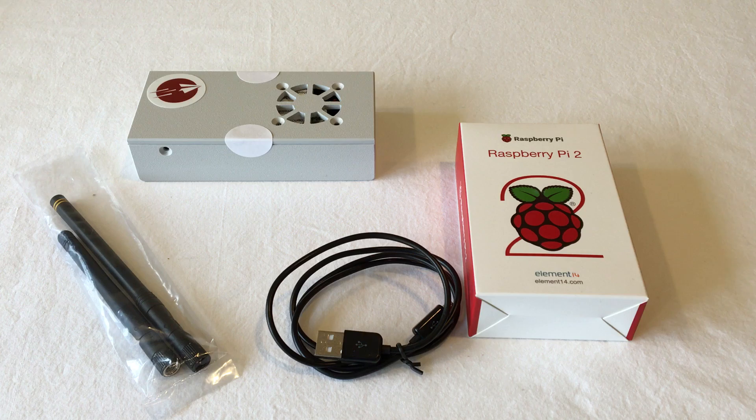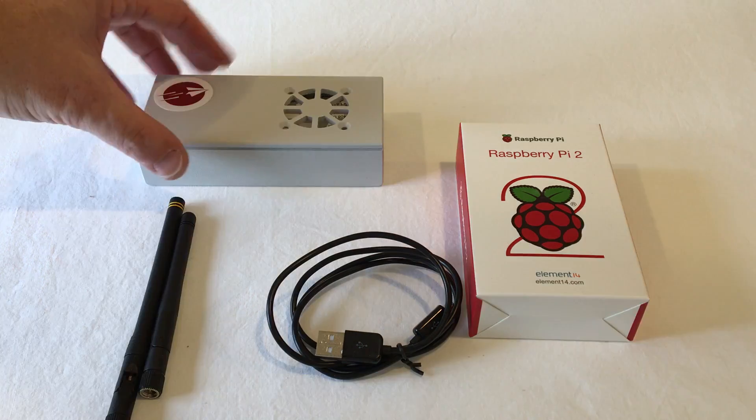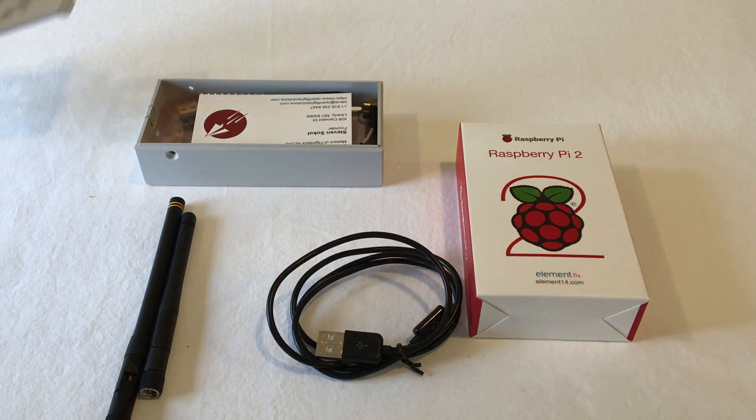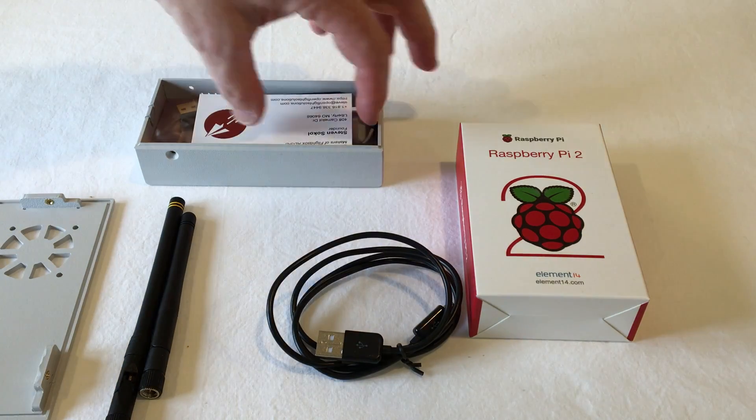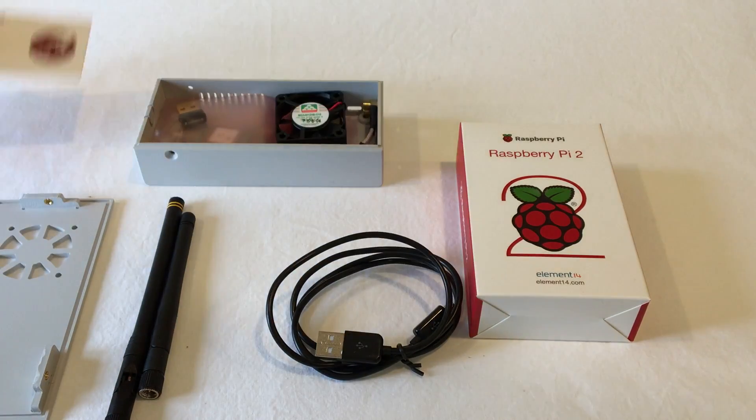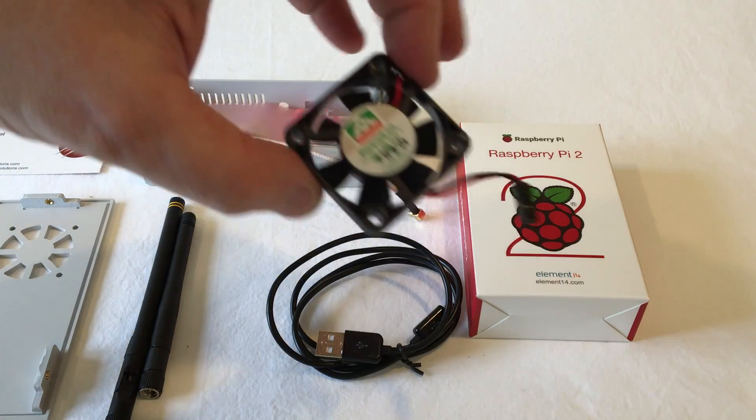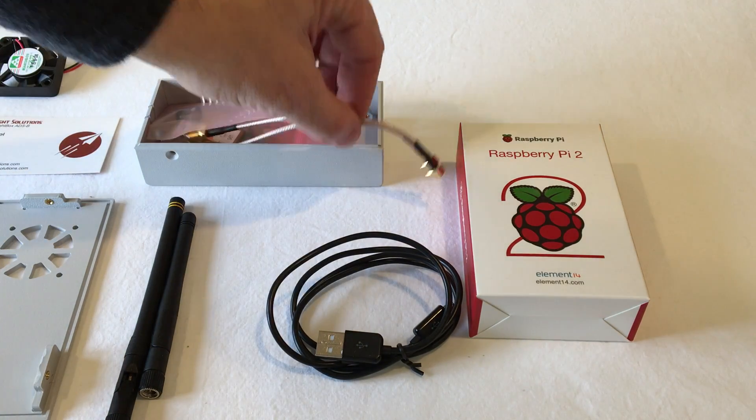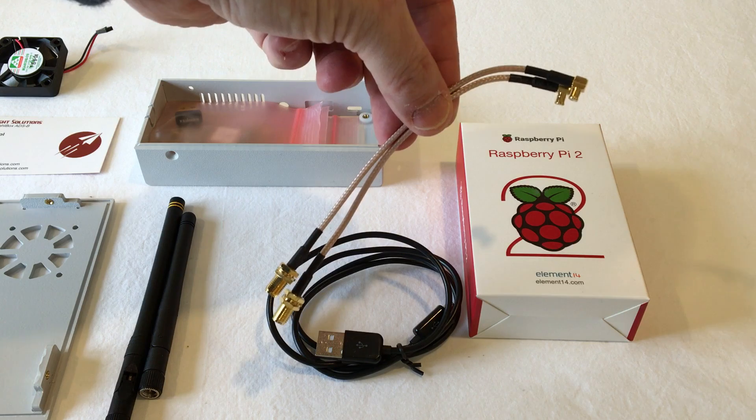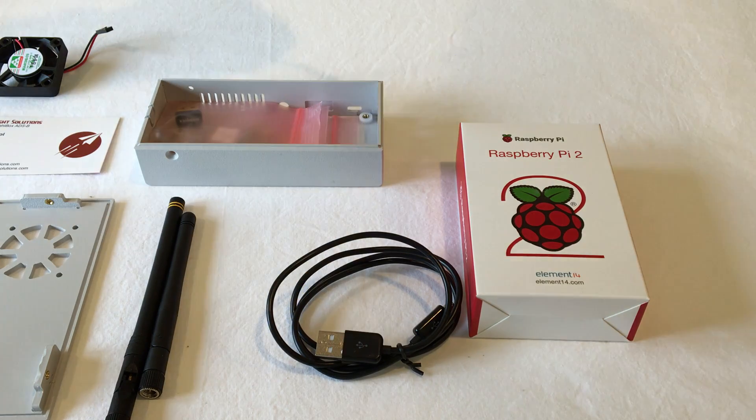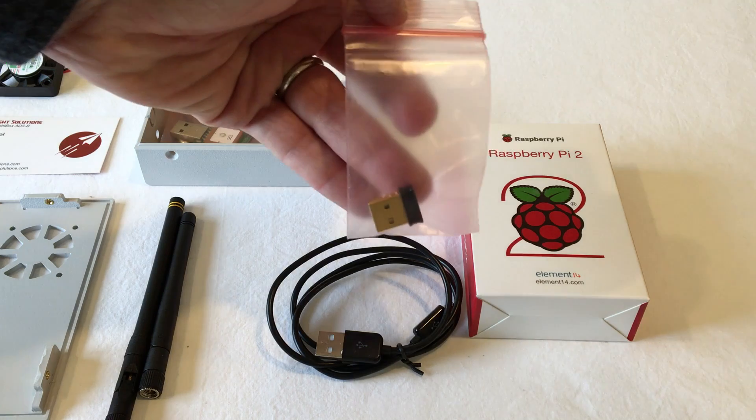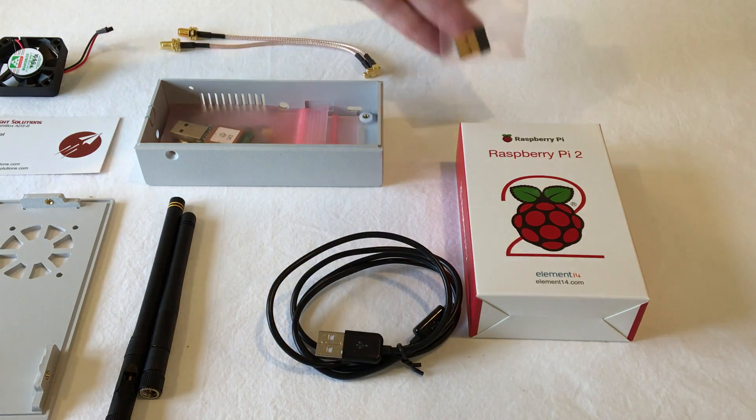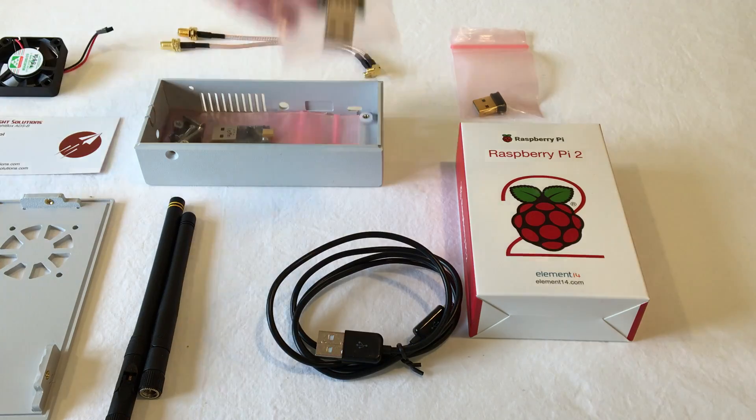Here's a clear view of the four main components that came inside that box. Then open it up. Inside you'll find a business card, a fan, a pair of pigtails if you have a dual band or a single pigtail if you have a single band, and a Wi-Fi adapter.